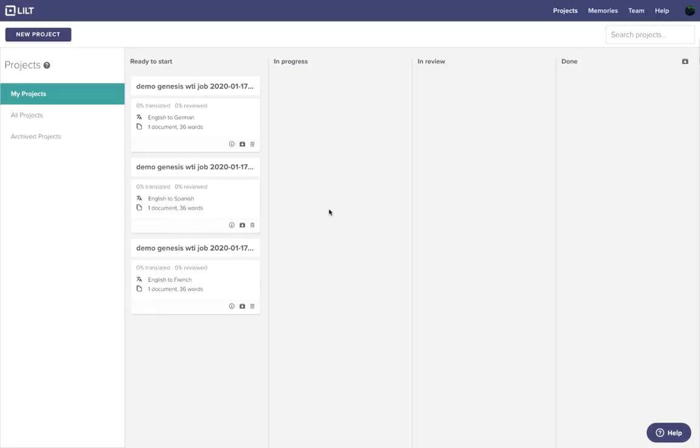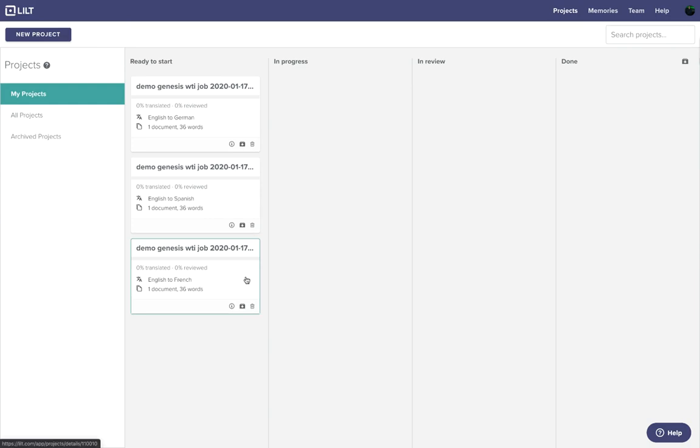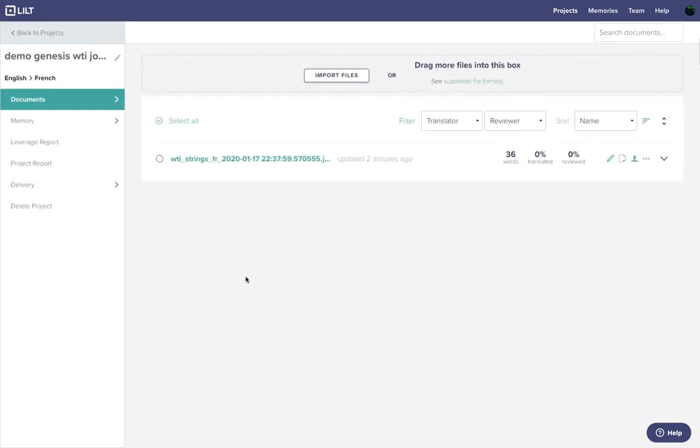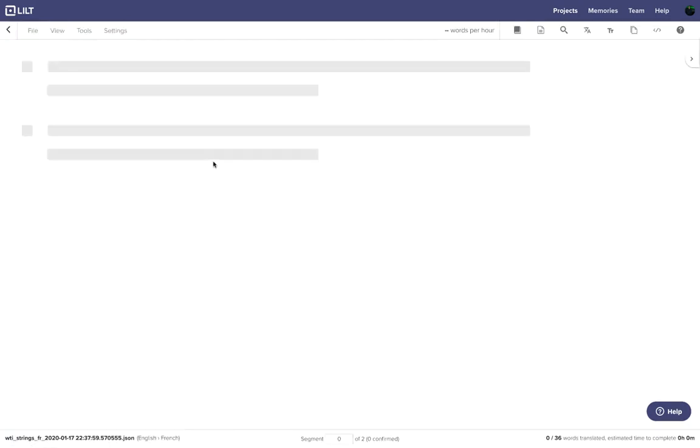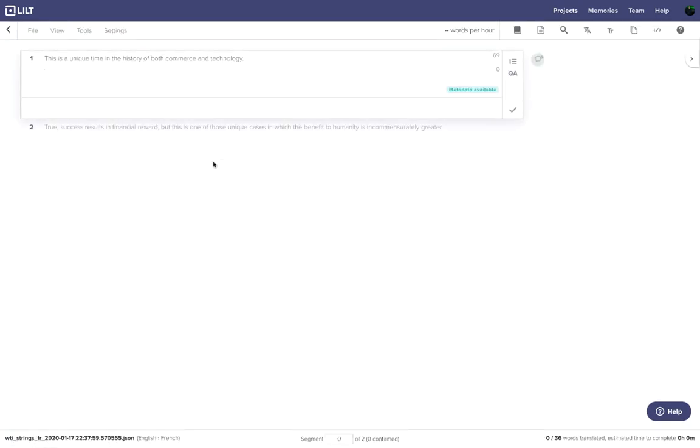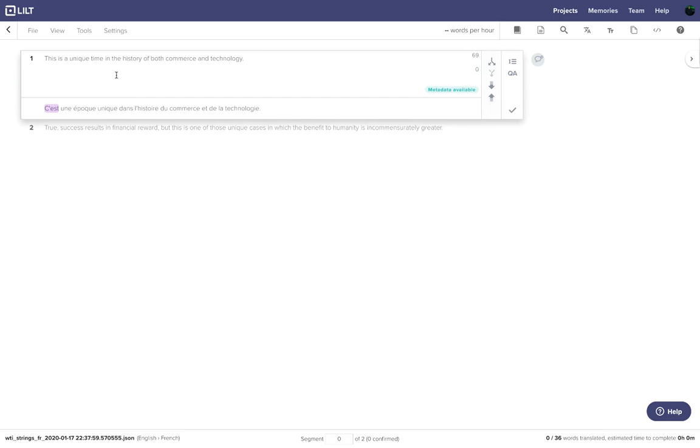Now you can see that those three projects that were in web translated now showed up in Lilt. So let's choose one of these. Let's do the English to French project. We'll click in and we'll see that that HTML document that was in WebTranslate is now showing up in Lilt. So let's go ahead and translate this.